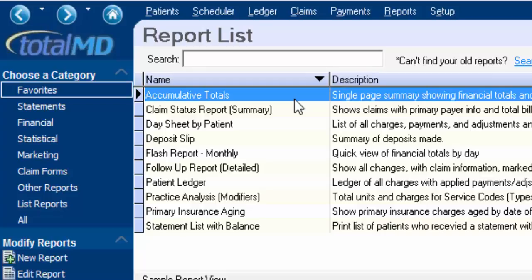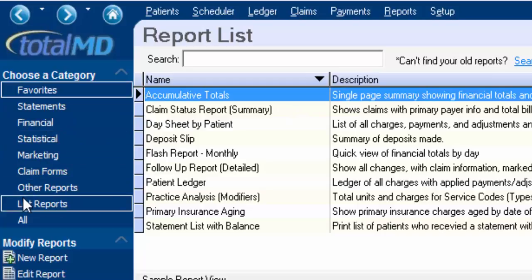To customize the list so it shows your favorite reports, you're simply going to find the report that you like. You can do that by coming into one of the different categories or simply typing in the name of the report that you'd like.